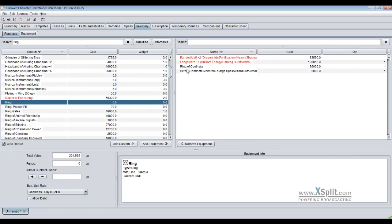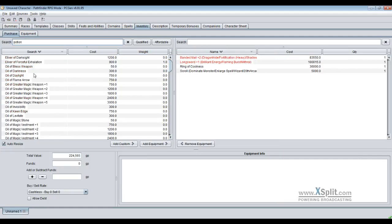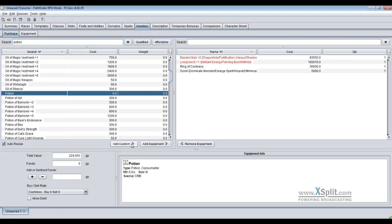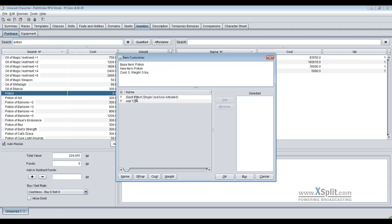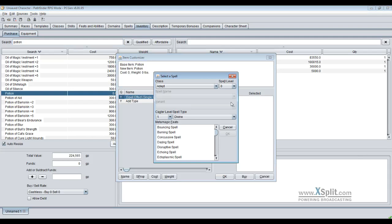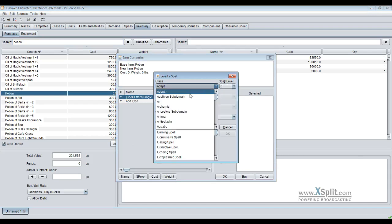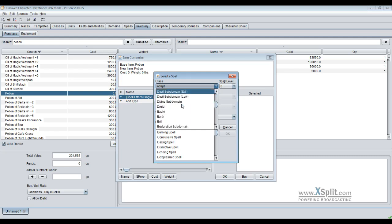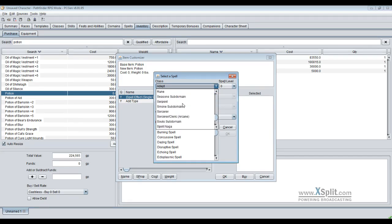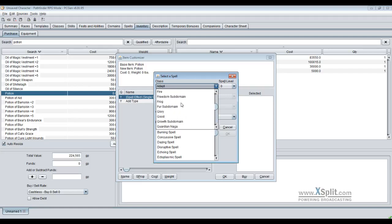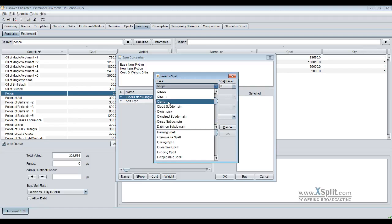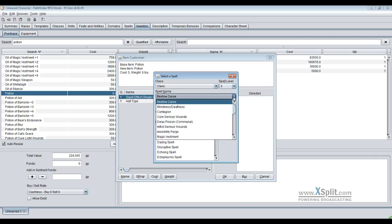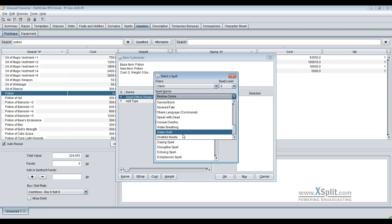Let's see, potions. Custom spell effects, single use, choose your class just like the scroll. Takes a while and also gives you access to sub-domains. So anything that gives a spell or has a spell attached to it is going to be in this very large list. So let us go with a cleric.